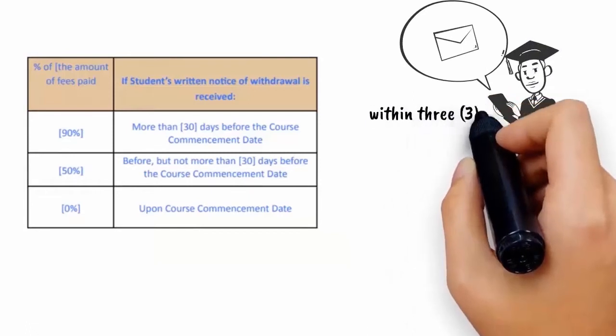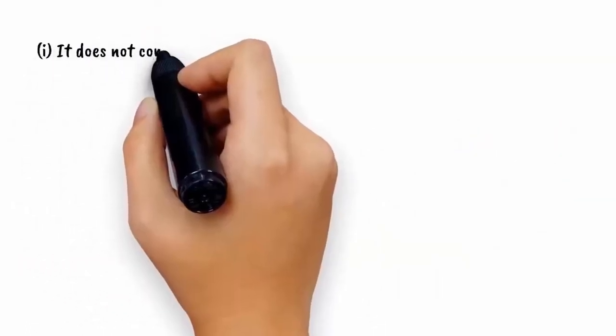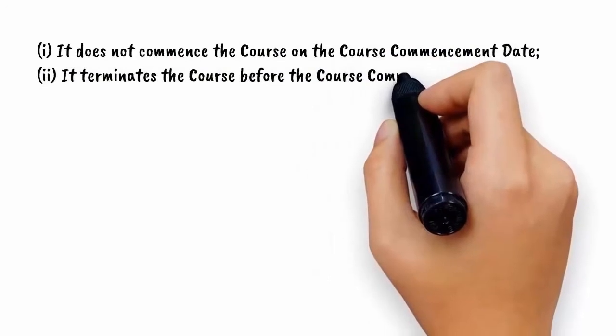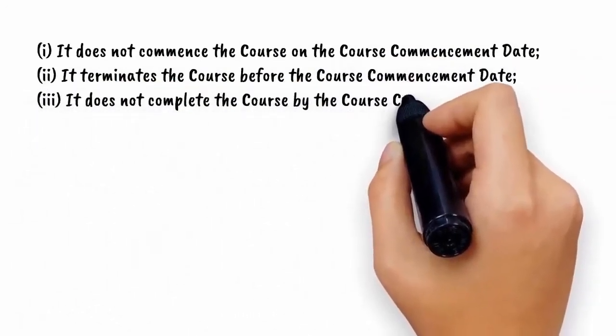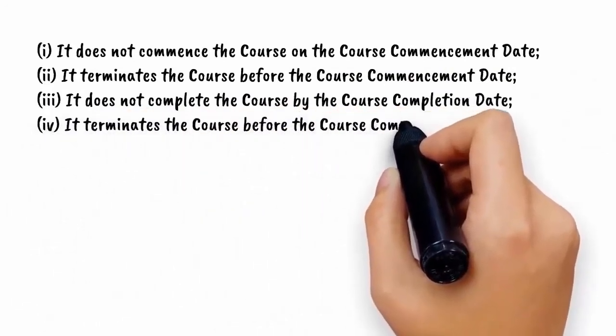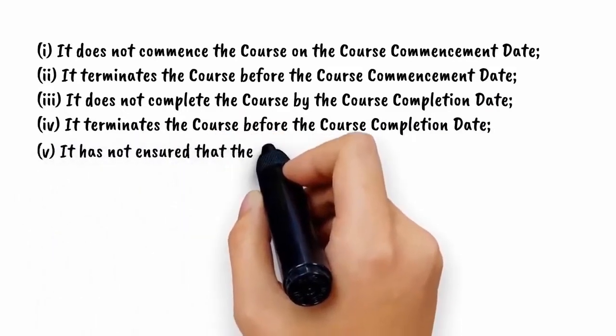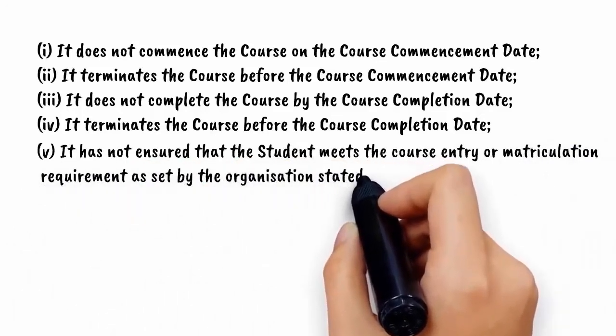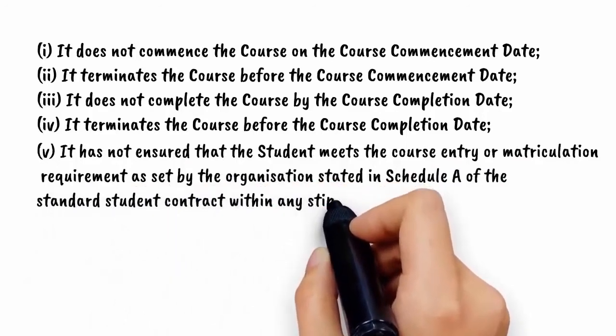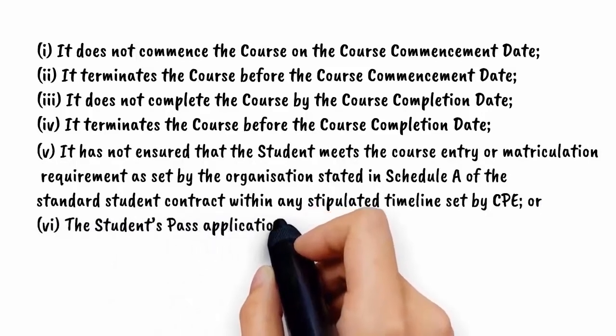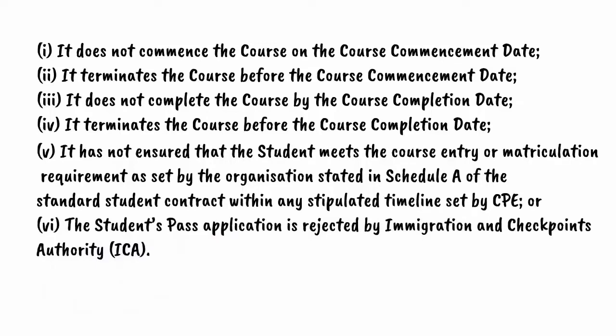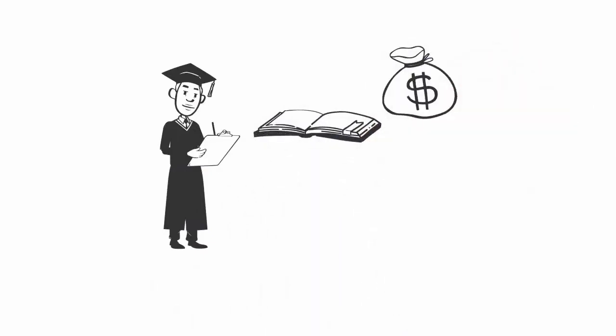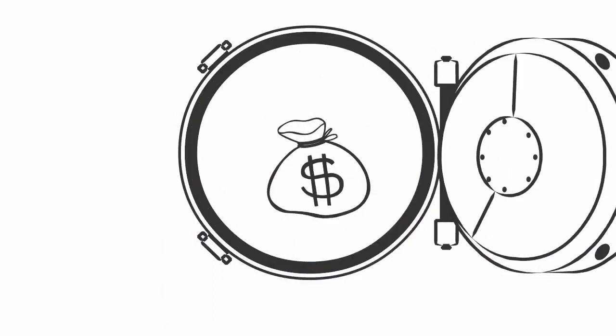Refund for withdrawal due to non-delivery of course: the school will notify the student within 3 working days upon knowledge of situations such as not commencing the course on the course commencement date, terminating the course before the course commencement date, not completing the course by the course completion date, terminating the course before the course completion date, not ensuring that the student meets the course entry or matriculation requirements, or if the student's pass application is rejected by Immigration and Checkpoints Authority. The student should be informed in writing of alternative study arrangements if any and also be entitled to a refund of the entire course fees and miscellaneous fees already paid should the student decide to withdraw within 7 working days of the above notice.